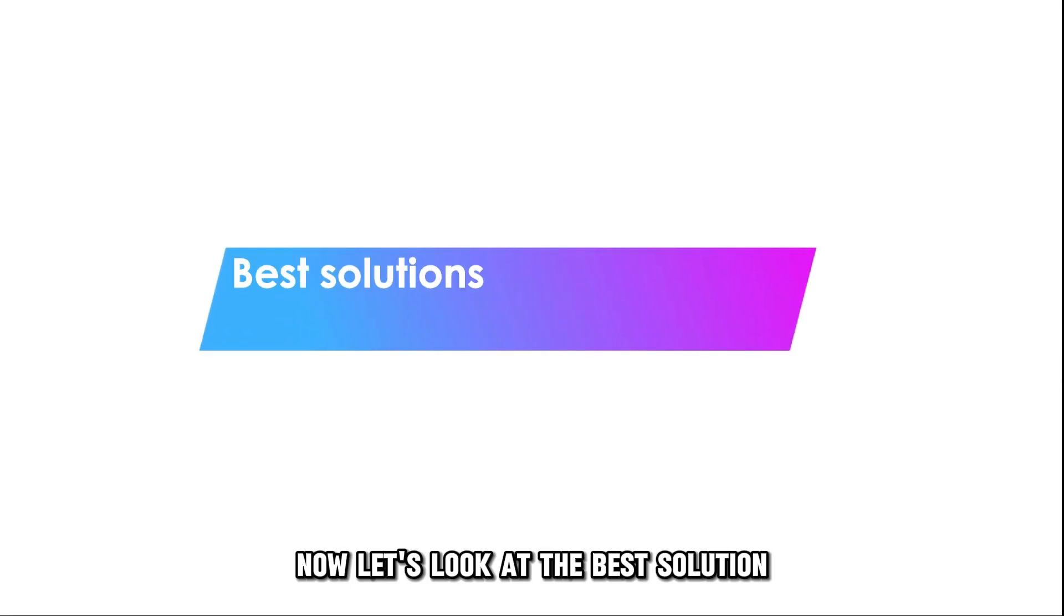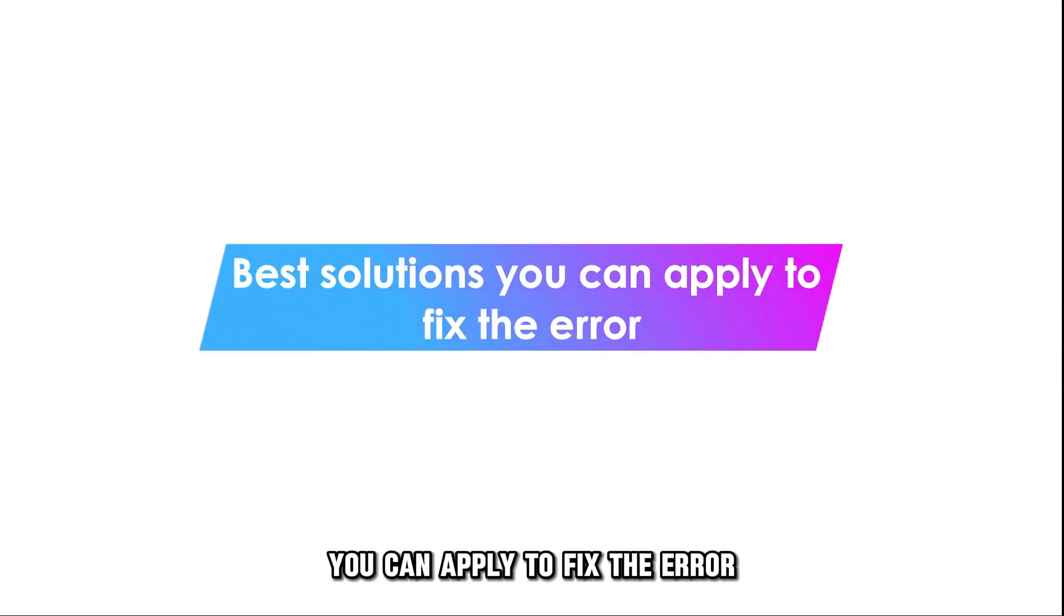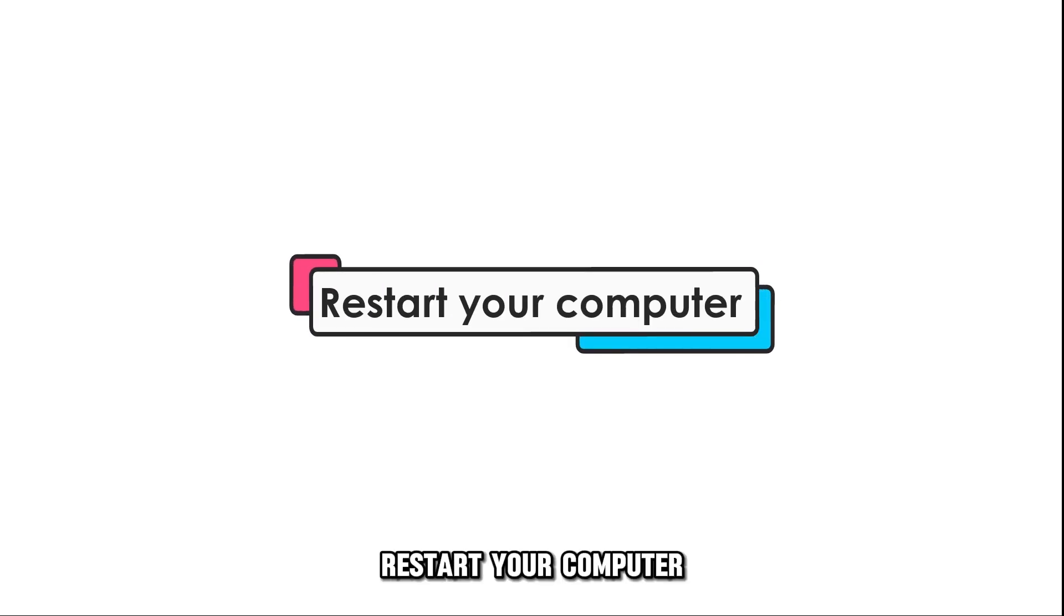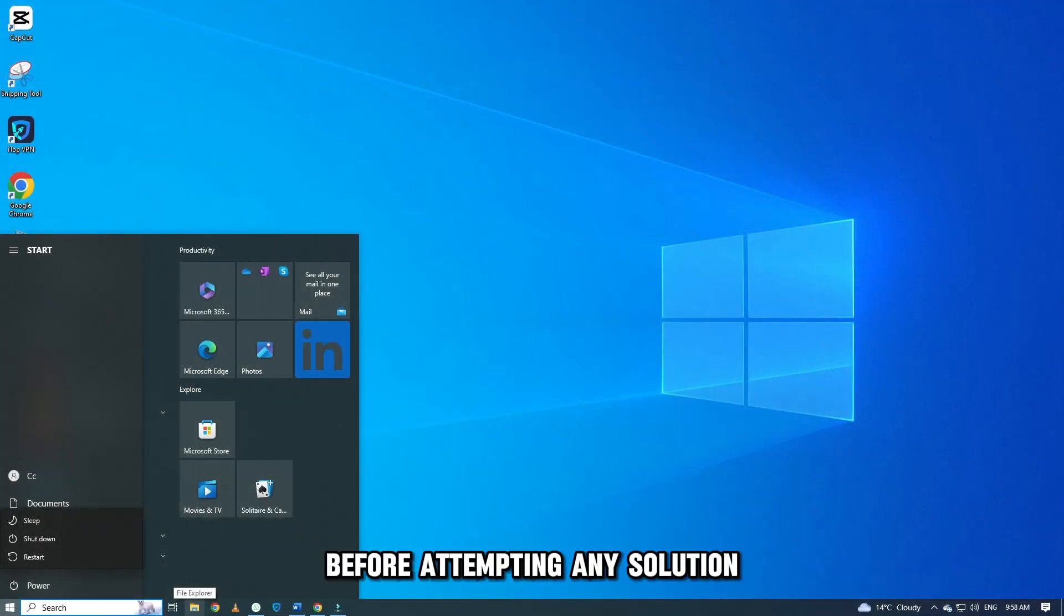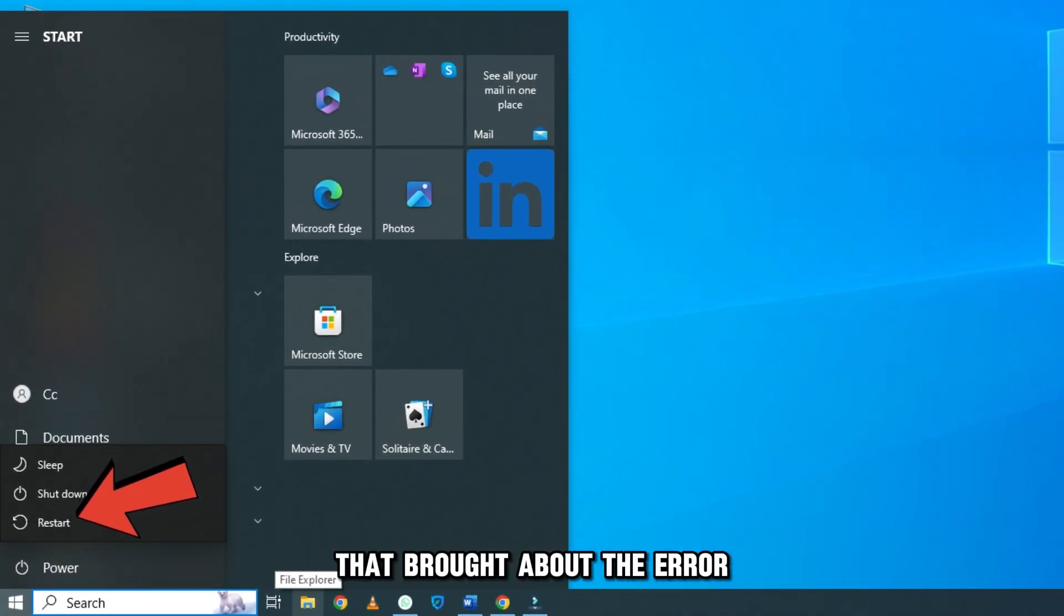Now, let's look at the best solution you can apply to fix the error. Restart your computer. Before attempting any solution, restarting your computer can rectify glitches that brought about the error.